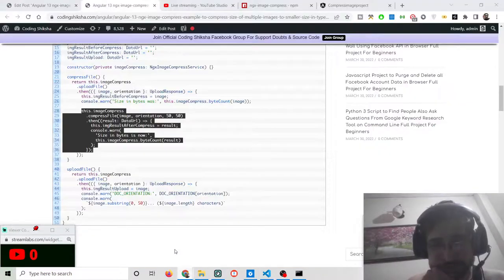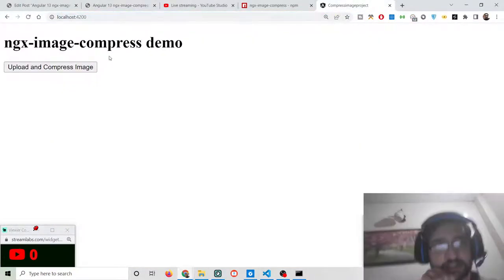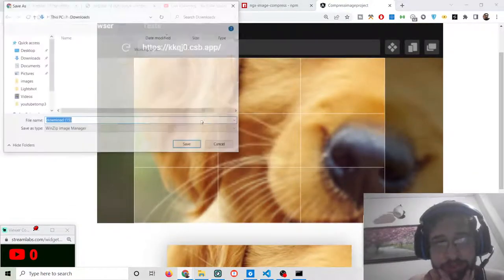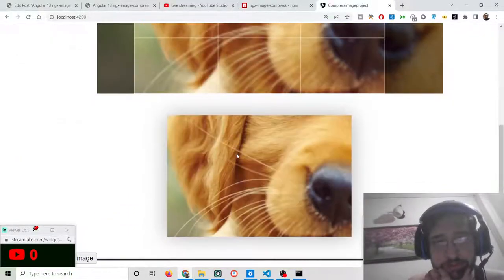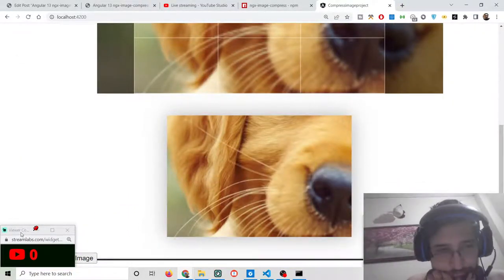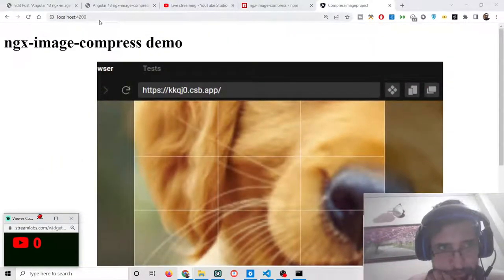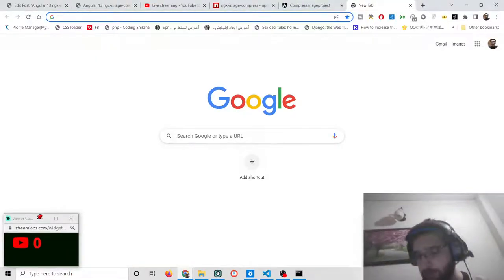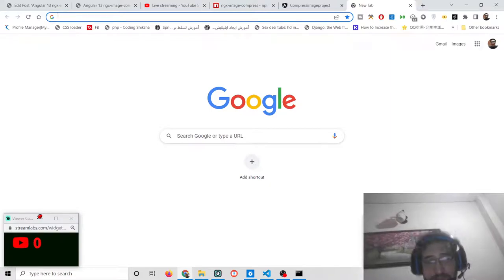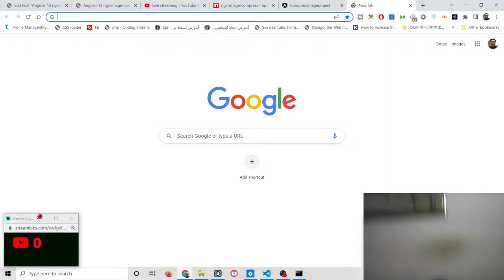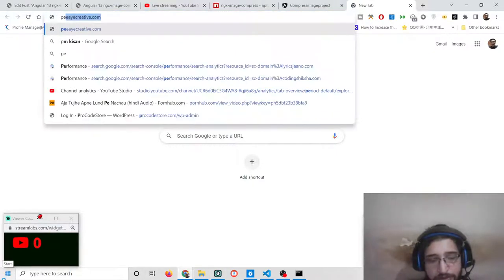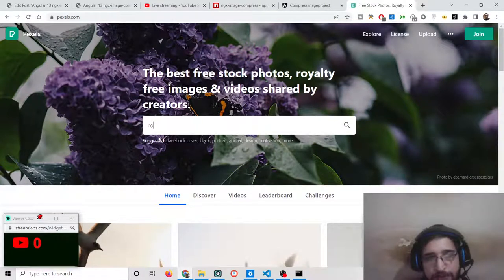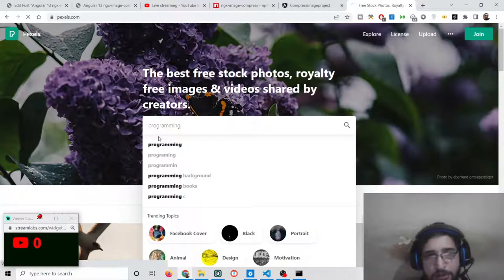Let's check in the browser. You will see a button — if I select 'Upload and Compress', now you will see the original image and this is the compressed image. Let me take another example using a high resolution picture. I'll go to pexels.com and search for stock photos to find a high resolution image to test with.